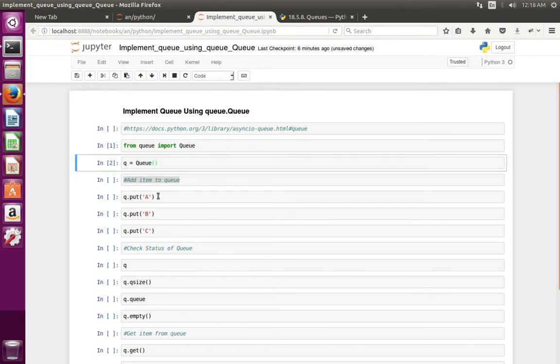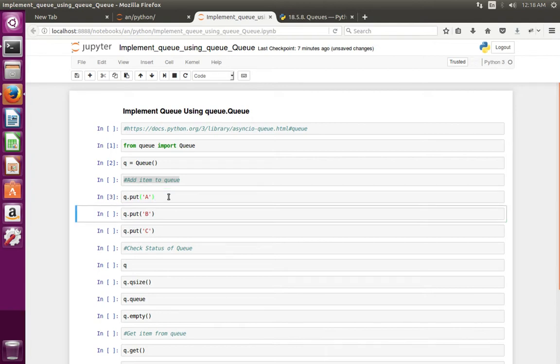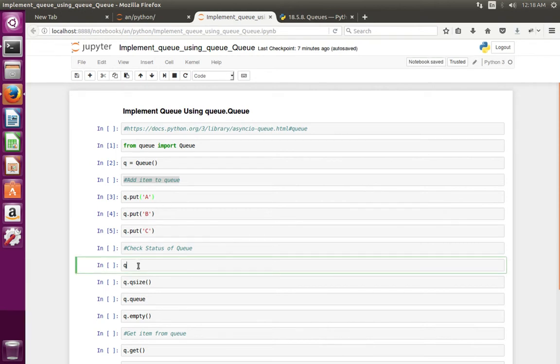Then we can add items to the Queue using put method. So let me add three items: a, b, and c. First I'm going to add a, then b, then c. After that, let me print the Queue object.